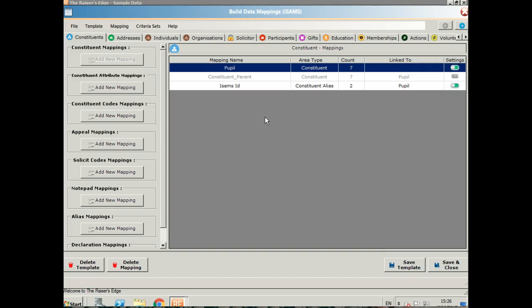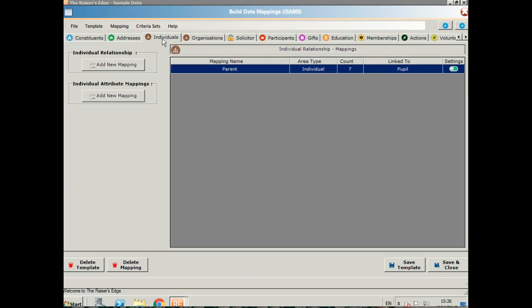Let's take a look at some of the other areas. I've created the constituent alias with the ISAMS ID, and you can see here I've also set up the parent of the pupil. It's added as an individual relationship to the pupil as well as being a constituent record in its own right.